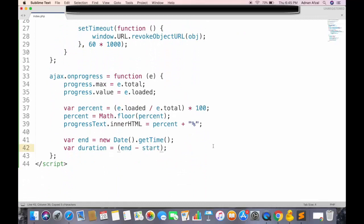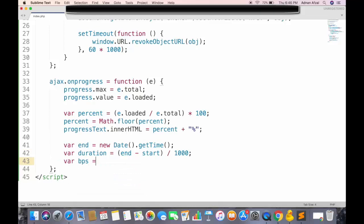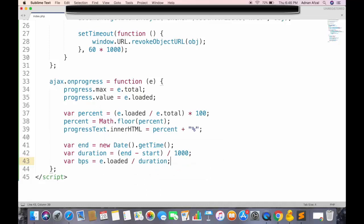Then we will get the difference between current time and the time when downloading started. And since this time is in milliseconds, so we have to convert it into seconds by dividing by 1000. And we can get the bytes per second by dividing the size of file downloaded, by this duration.